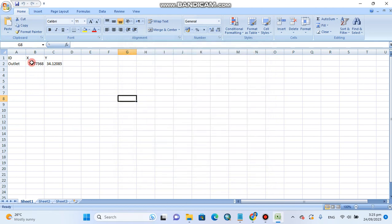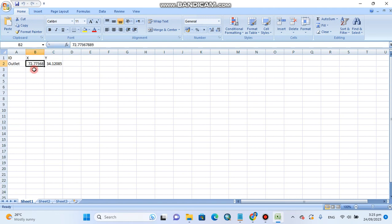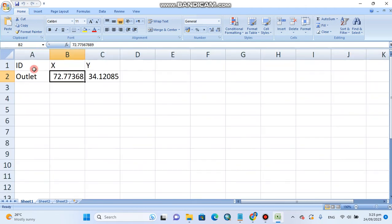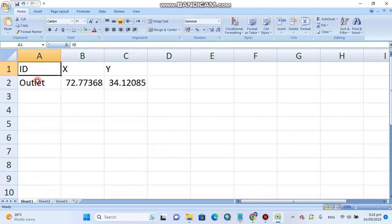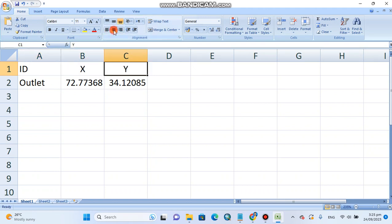In Excel, X represents longitude and Y represents latitude. I have entered the coordinates in decimal degrees. I have given it an ID — the outlet ID — and latitude and longitude as X and Y. I have saved the file with the name 'outlet'.